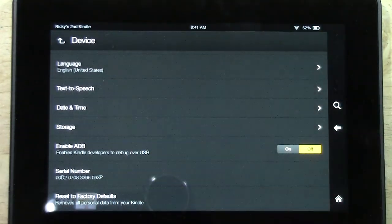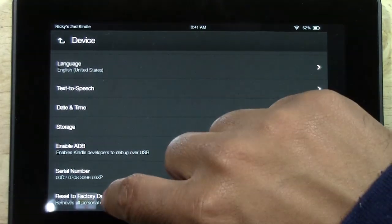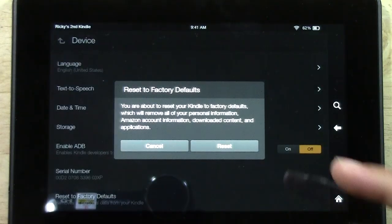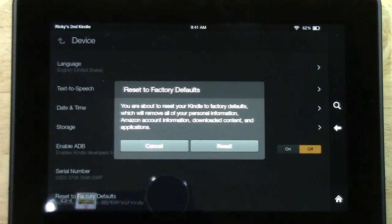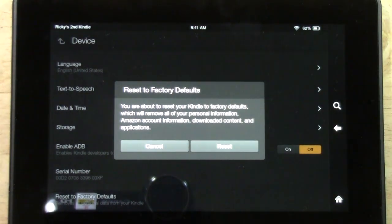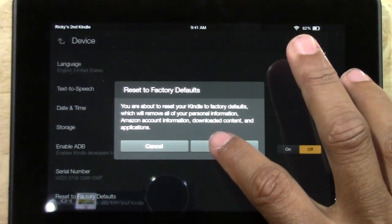Remove all personal data from your Kindle — tap on there. It will say you are about to reset your Kindle to factory defaults, which will remove all your personal information, Amazon account information, downloaded content, and applications. You're going to tap reset.